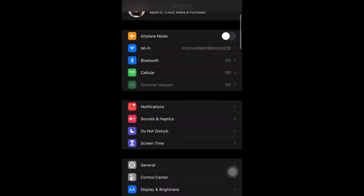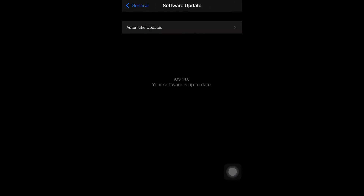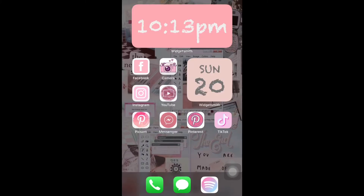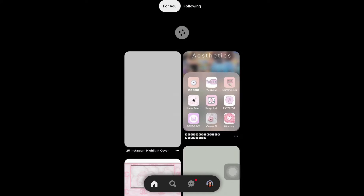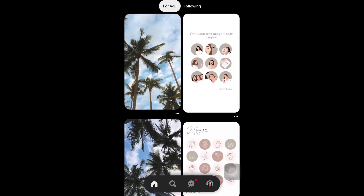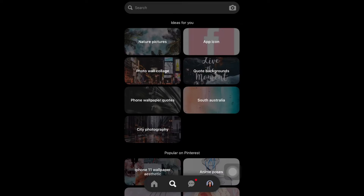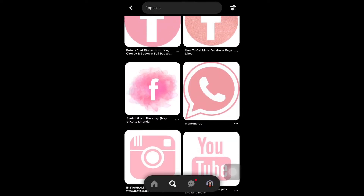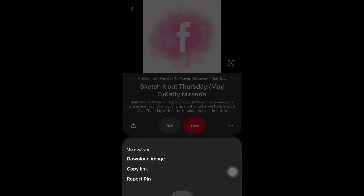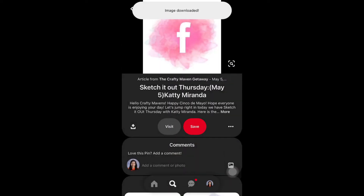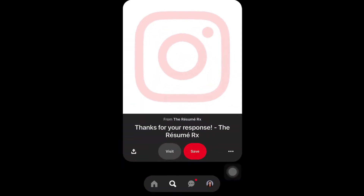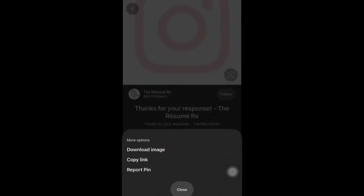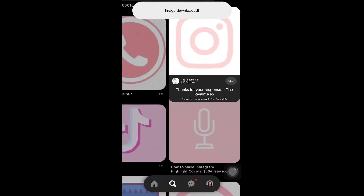You have to go to Pinterest. In Pinterest, you have to pick some wallpapers or some icons so that you will need them to customize your app cover or your wallpaper. First, I look for icons which are Facebook, Instagram, or Messages.